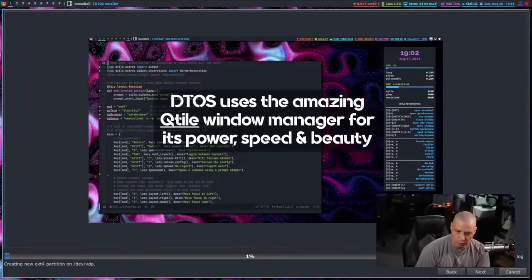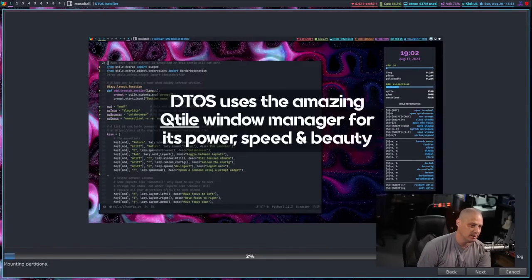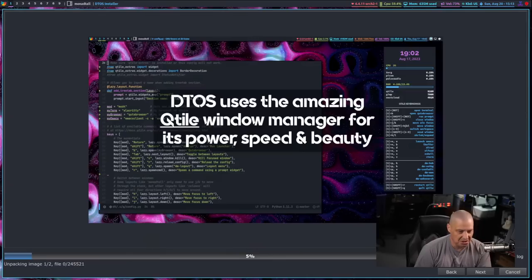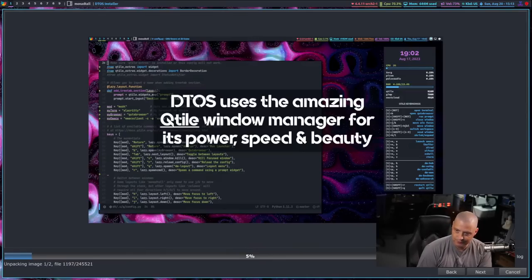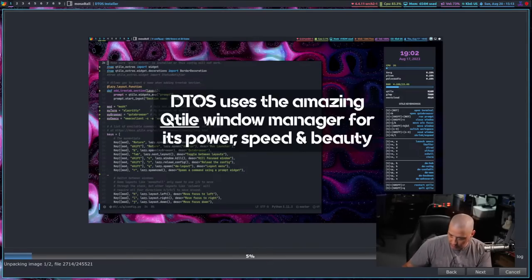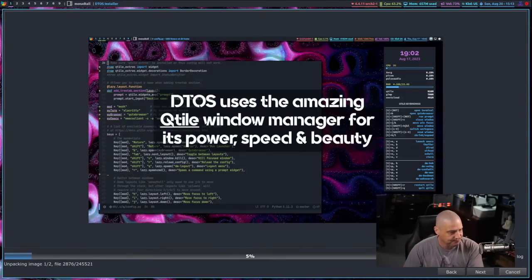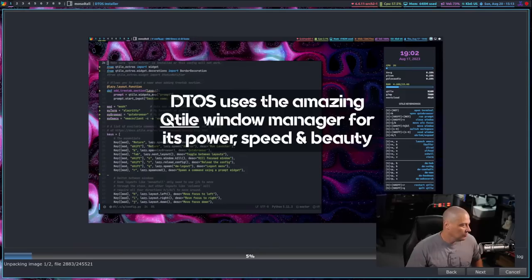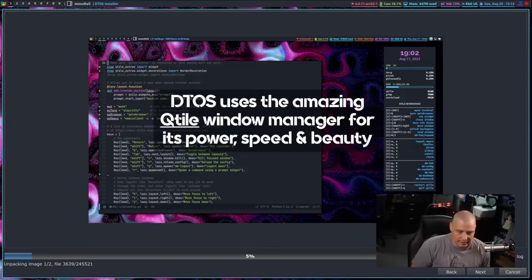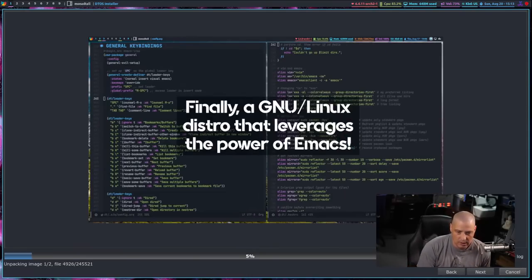This will probably take 10 to 15 minutes to install, just like any other Linux distribution.